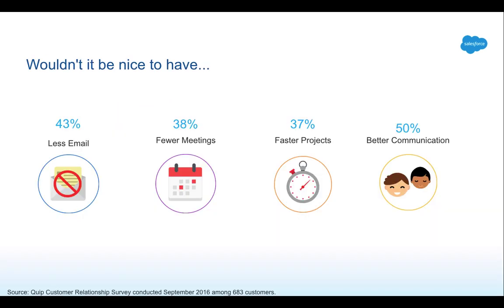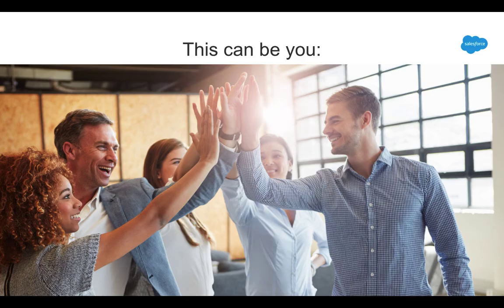I mean, wouldn't it be nice to have 43% less email, 38% fewer meetings, 37% faster projects, or 50% better communication? That's what a lot of our customers tell us. I swear, this could be you. Wouldn't that be amazing?